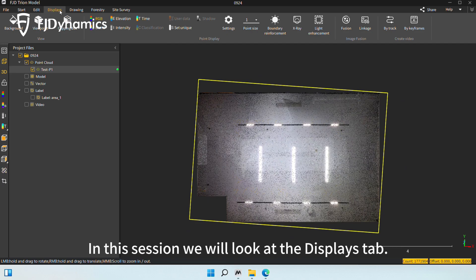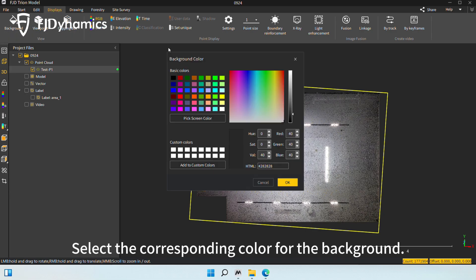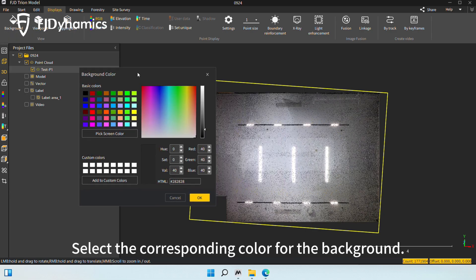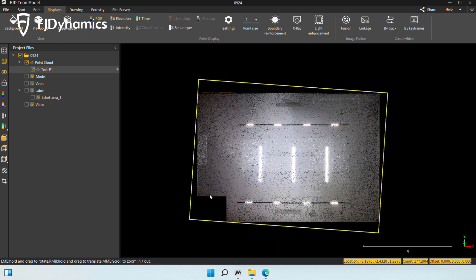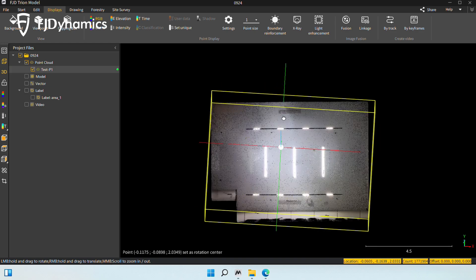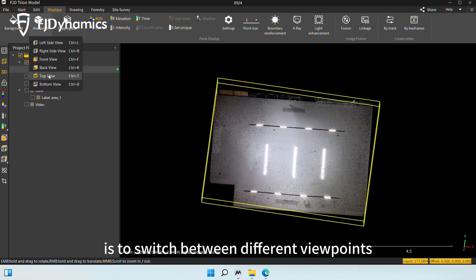In this session, we will look at the Displays tab. The first one is for background color. Select the corresponding color for the background. The second one is to switch between different viewpoints.